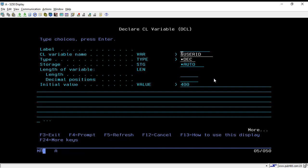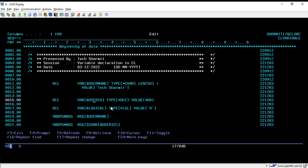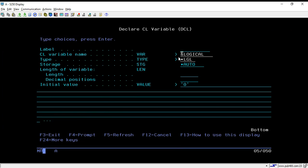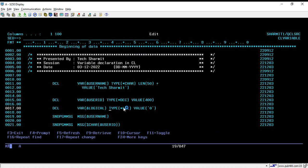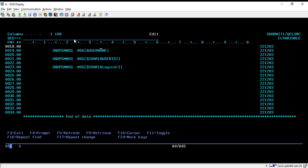Another example is for logical data type. A logical variable is a one-byte character used for storing flag values — either zero or one. We don't need to pass any length because it is by default one character. If you want to use any kind of flag in your program, you can use a logical variable.